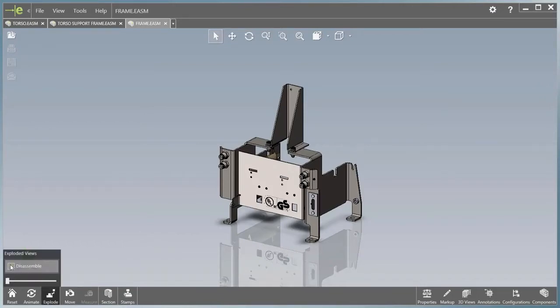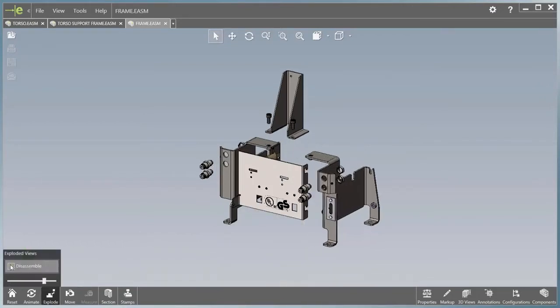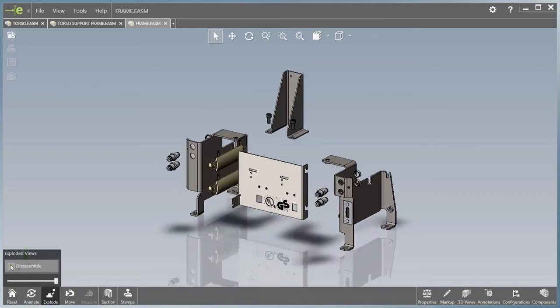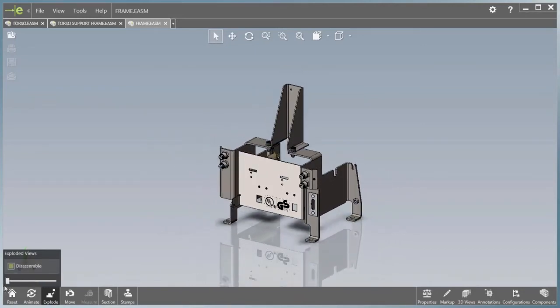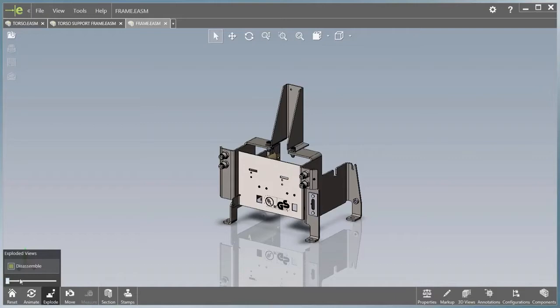Visualization of exploded states is also much improved. In addition to animating the view, you can now use a convenient slider bar to explode or unexplode a view manually.